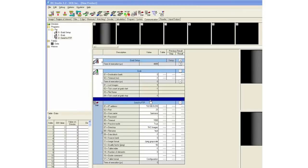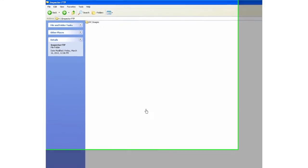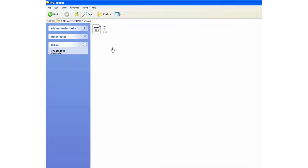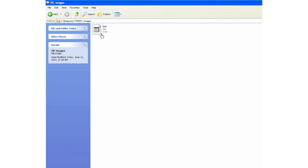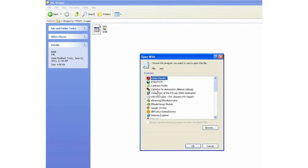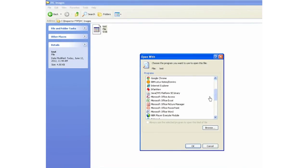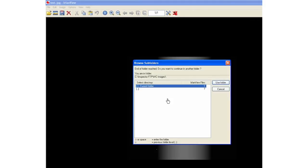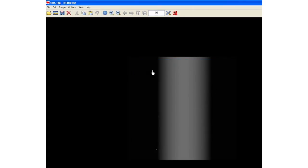Once I'm done with that, I'll go ahead and execute that step. There is my subdirectory in which the images are going to go: C drive, Inspector FTP, and within that, the IVC Images directory got created. I can double-click on that and I have one image which is Test. I'll go ahead and double-click on that and open it up with any of the graphics software, and there you go—that's the image that came through.